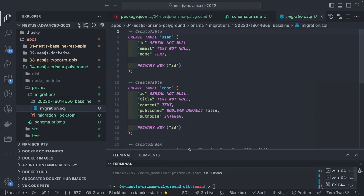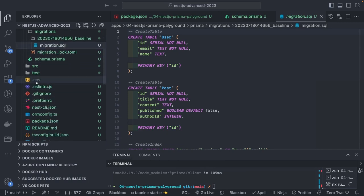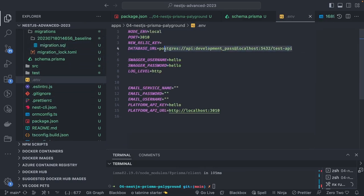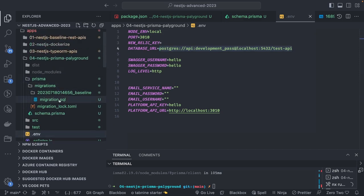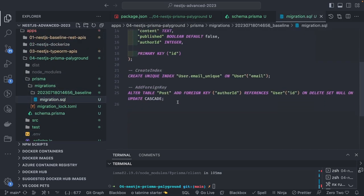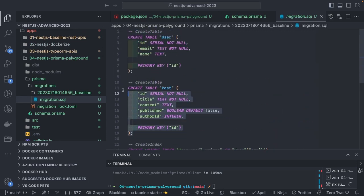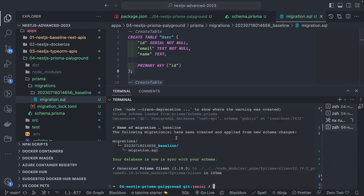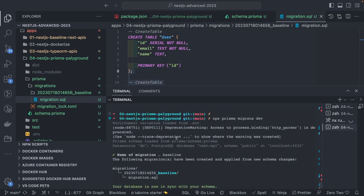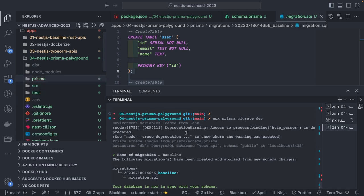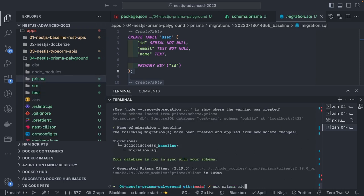It created these two tables in the database. If I look at the database URL I already have and inspect it, I'll see those two tables. The SQL shows a constraint between Post and User. Both tables have primary IDs. This is how we create a Prisma migration based on the schema file. I'll also run `prisma generate`.